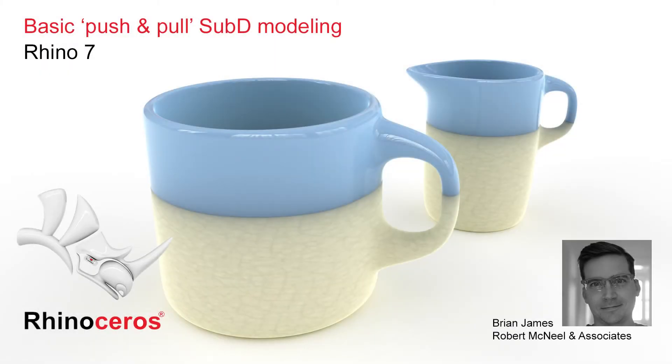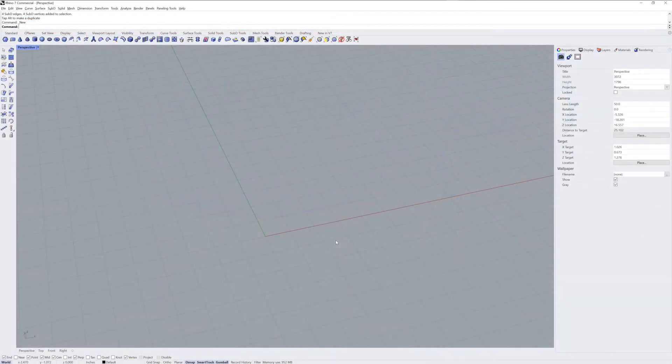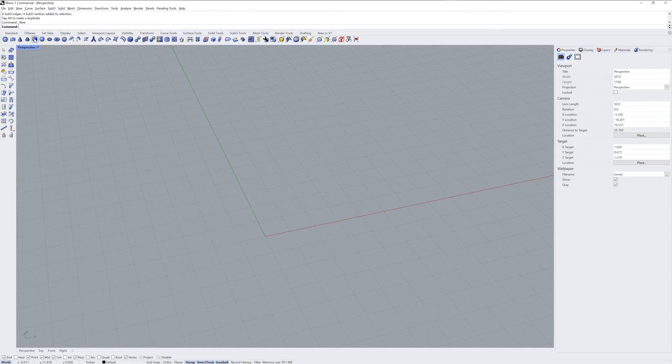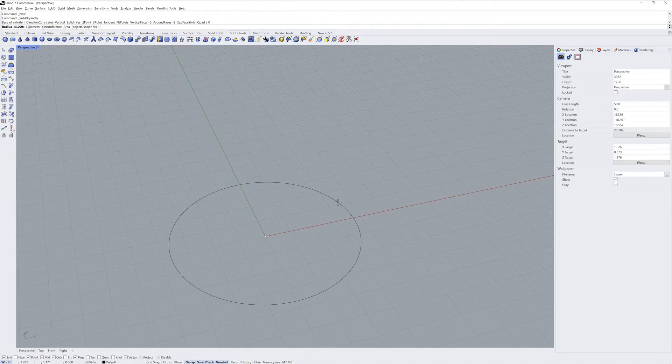Hi everybody, this is Brian James from Rhino3D.com. Let's start with the sub-D cylinder command. You can see the options up in the command line for how many faces in both directions.